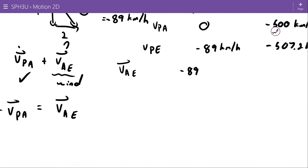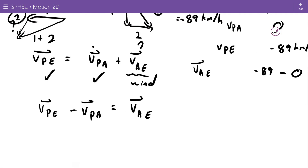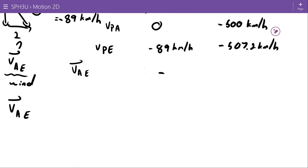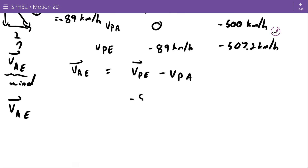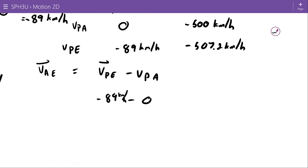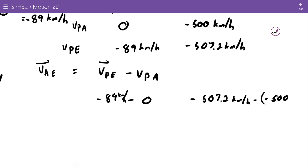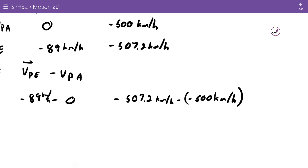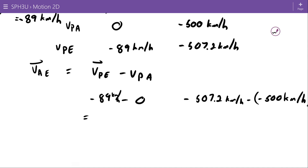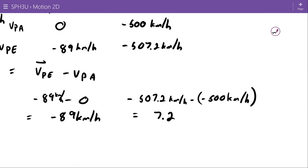So in the north direction: negative 89 minus zero equals negative 89 kilometers per hour. In the east direction: negative 507.2 minus negative 500 equals 7.2 kilometers per hour. So the wind velocity components are negative 89 km/h north-south and 7.2 km/h east.